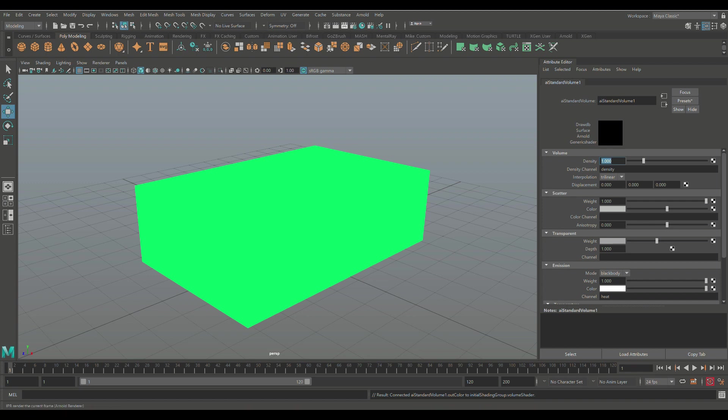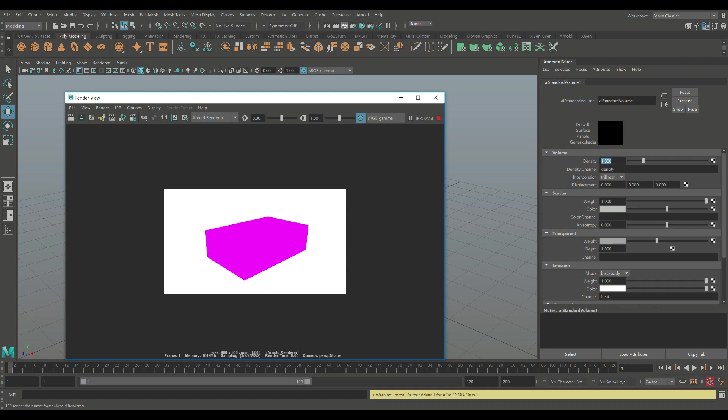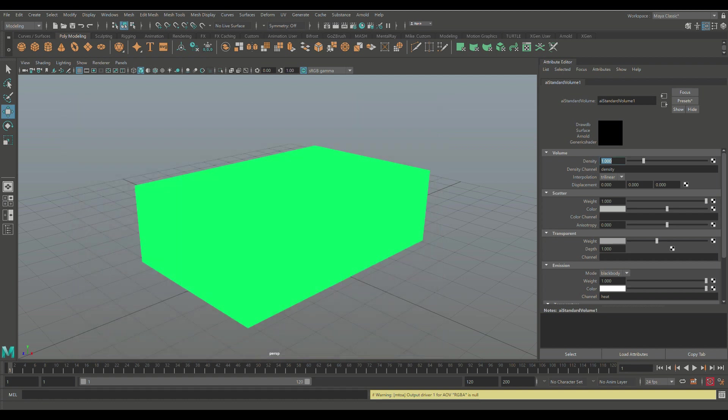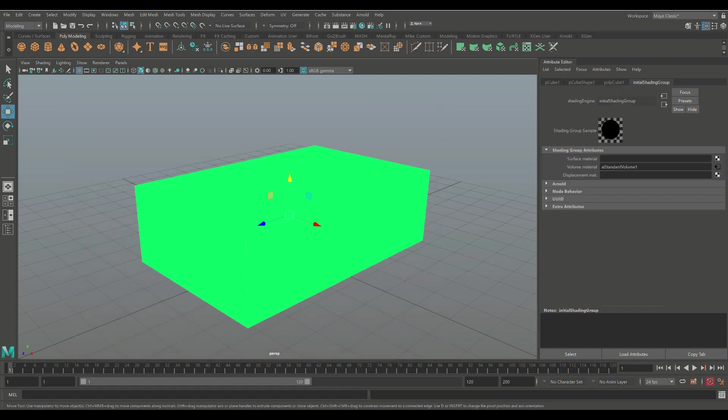Cool, so we got that selected. Let's see if we can render this. Let's hit IPR. That doesn't look good, it's completely black. Well, why is that? For the simple reason that we need to tweak some settings. We're going to select our cube and then we're going to go into the polycube shape one tab.